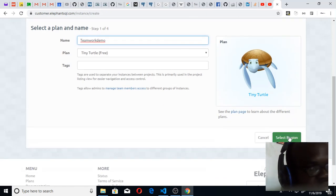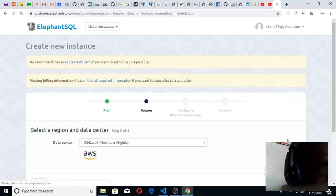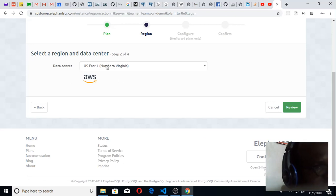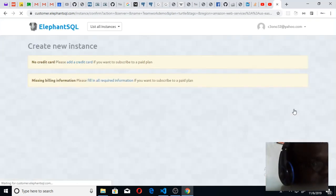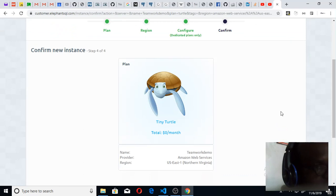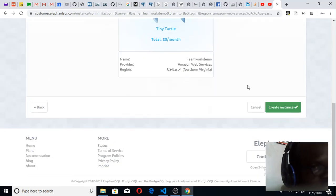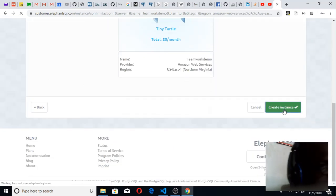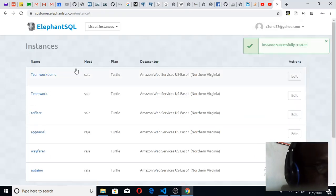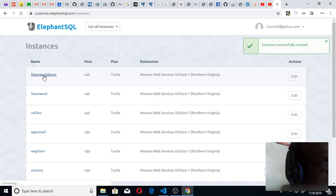I'll click on select region. I'll leave the region the way it is. I'll click on review and I'll click on create instance. I'm not changing anything. Once I click on create instance, you'll see it here: teamwork demo. That is the new database. Click on the new database that you have that you want to use.